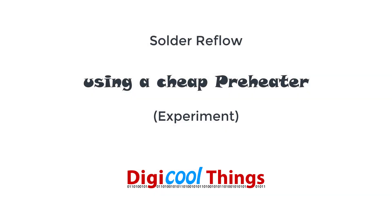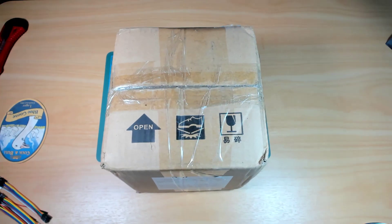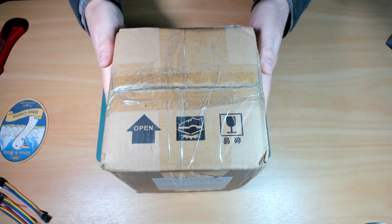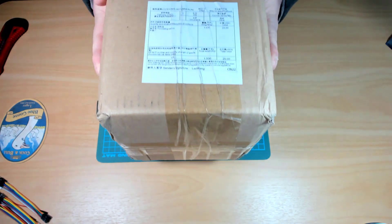Hello from DigiCoolThings. Today I received this parcel. I've been waiting for a little while for this to arrive so I'm quite excited. Let me show you.